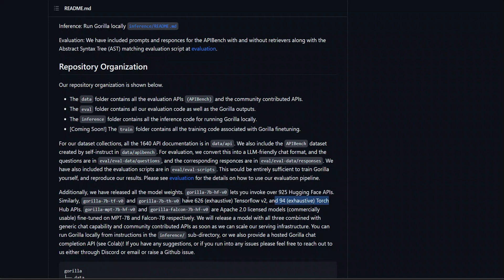Now, these three models are based on LAMA, so you can't really use them for commercial purposes. However, they are also releasing these two other models. One is MPT-based, and the other one is Falcon-based. Both of them are Apache 2.0 license. That's why you can use them commercially.